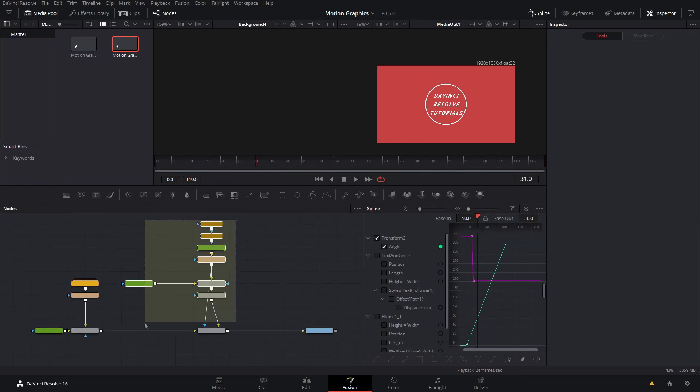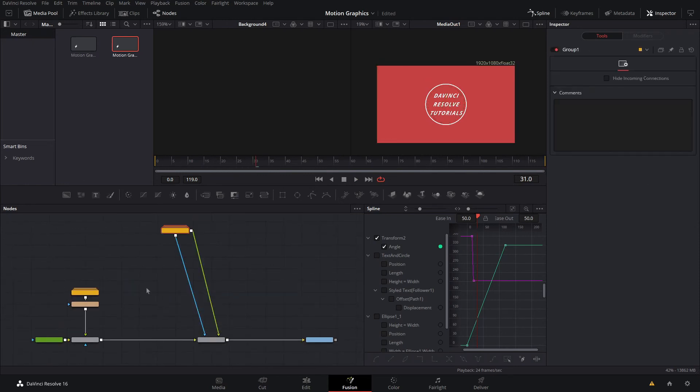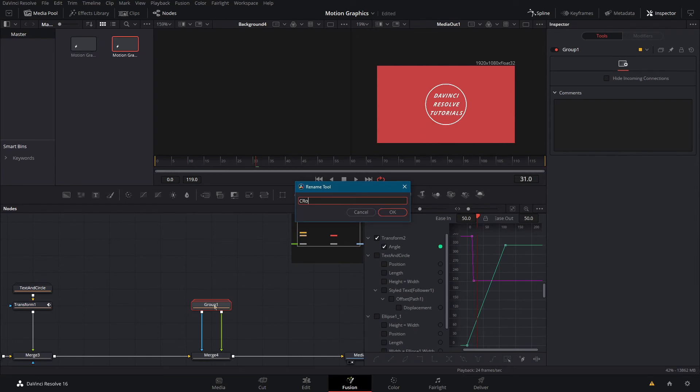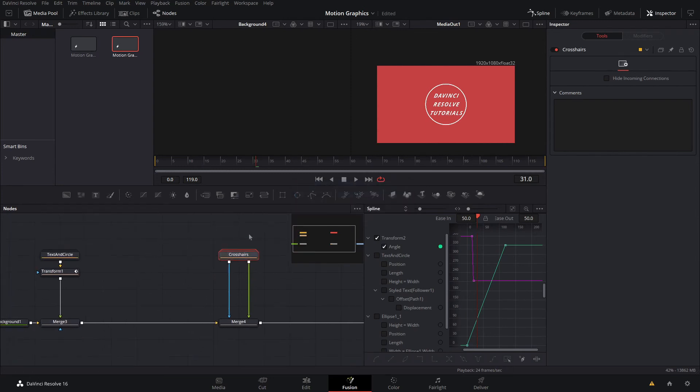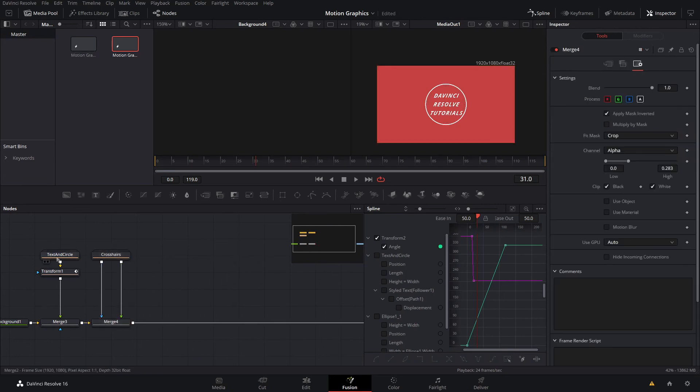Now that that's done we're going to grab this, ctrl G, and F2 and name this crosshairs. We'll just drag this all the way over by the text in circles.